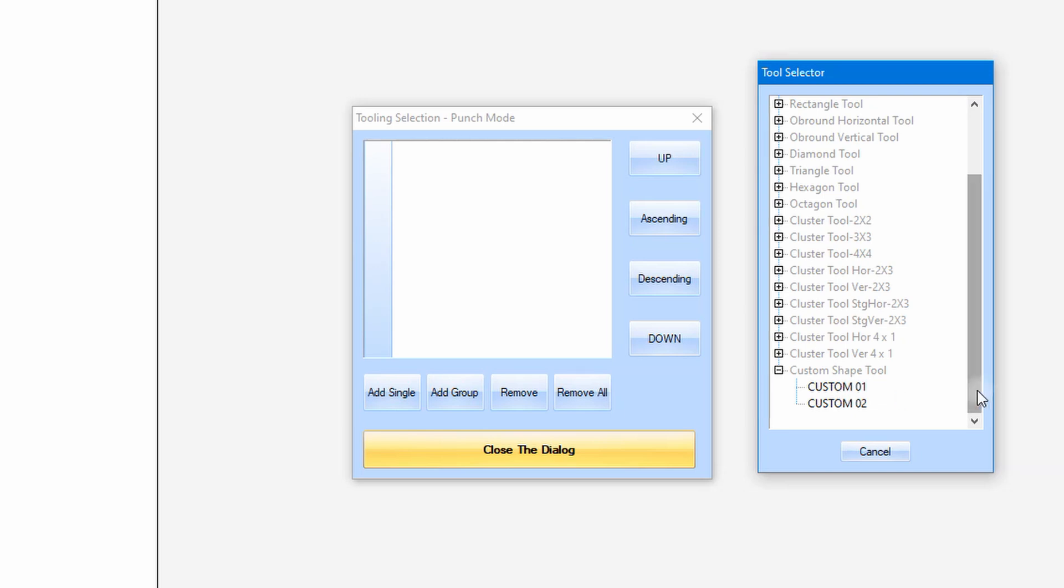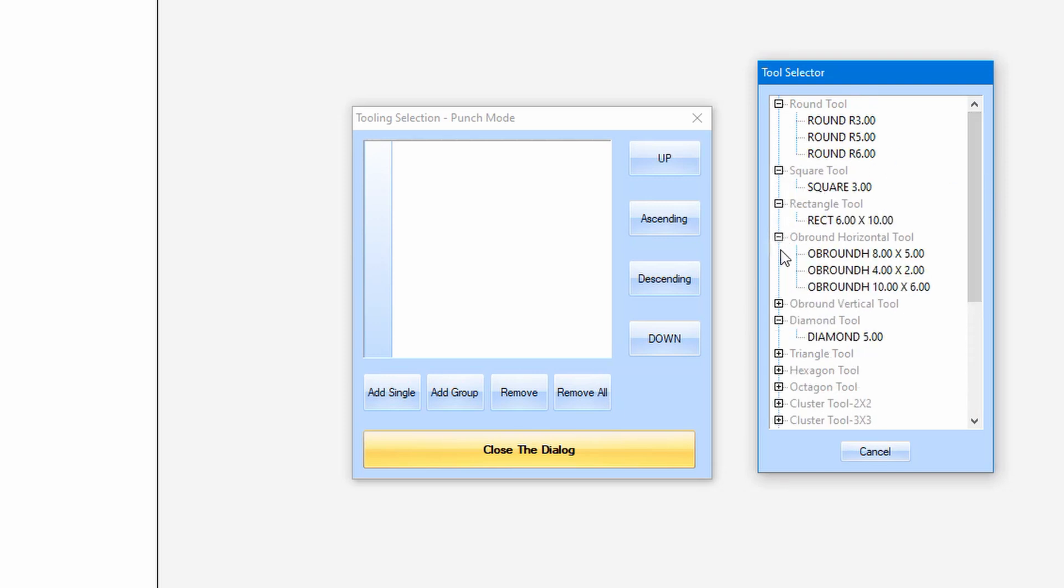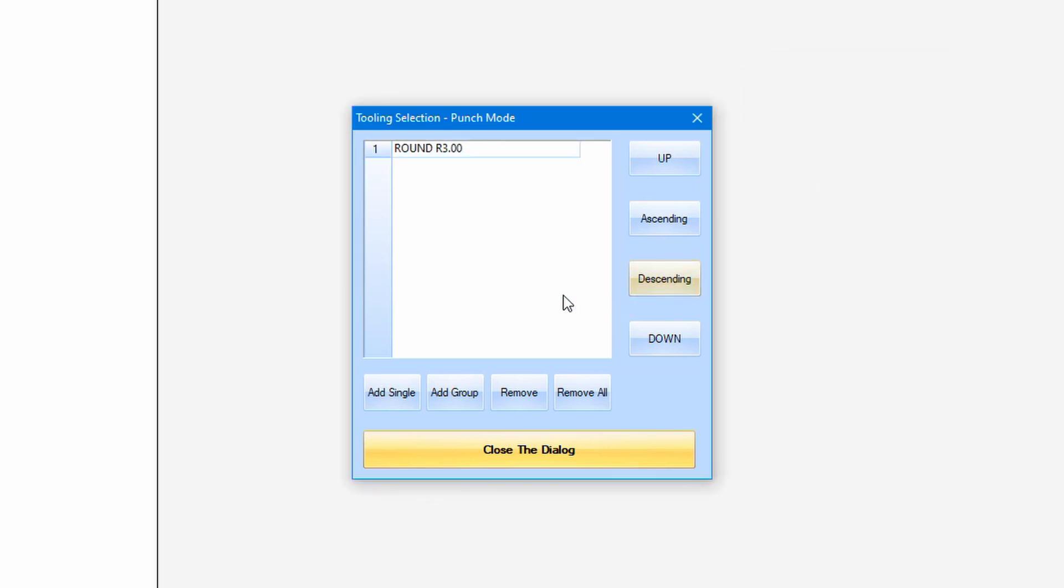For other tool types, they are predefined shapes in the tooling database library. Let's click the round tool group. Then click the round R3, the tool to be added into the tool selection. If we want to add some more tools, we just need to repeat the process.